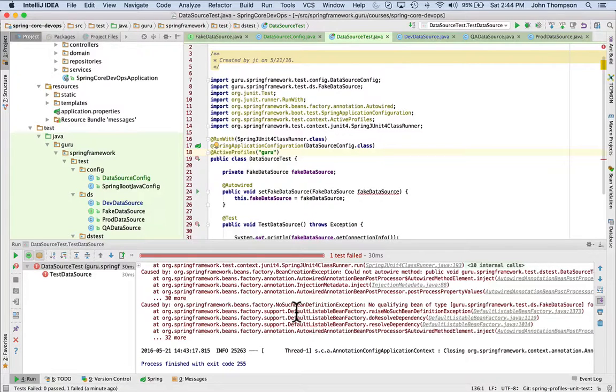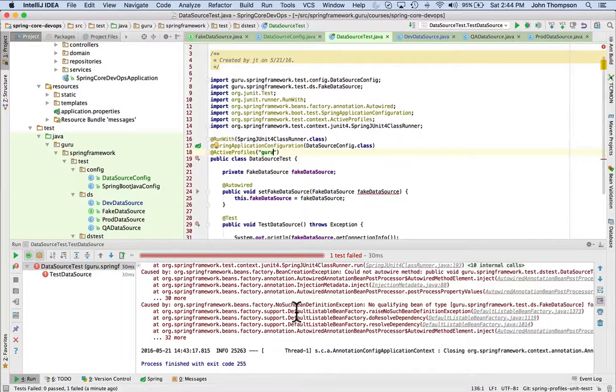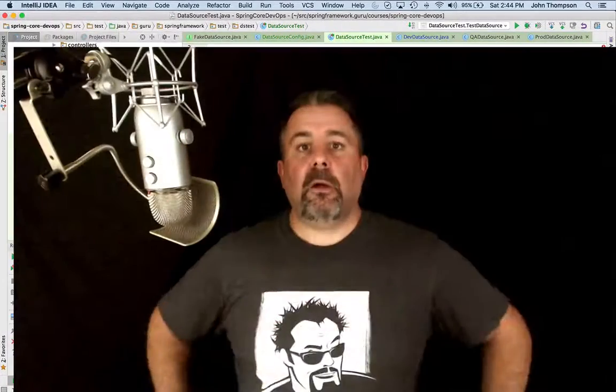If I did have a bean for guru, that guru bean would get wired in. Now I do have the default. The default is only going to come into play when there is not an active profile set.